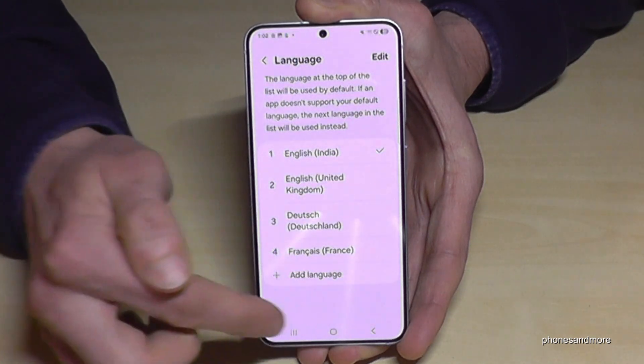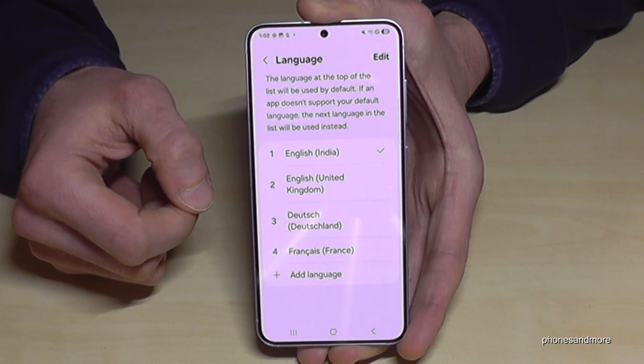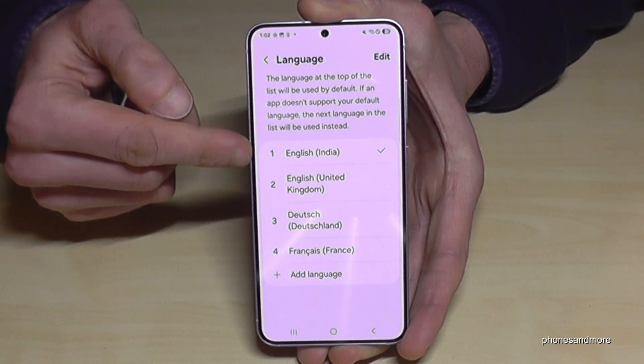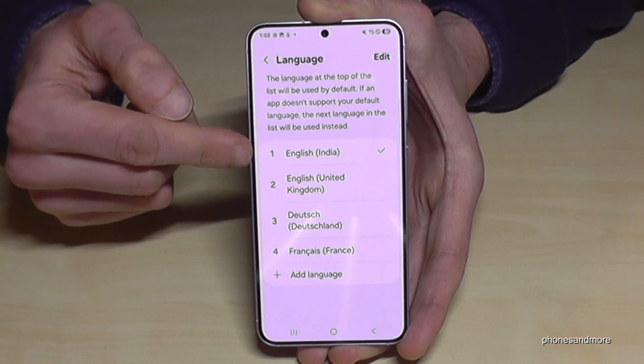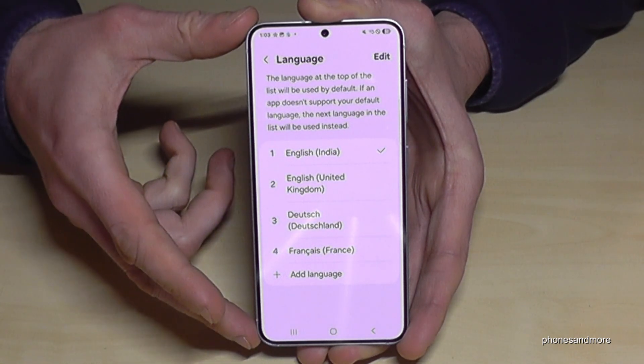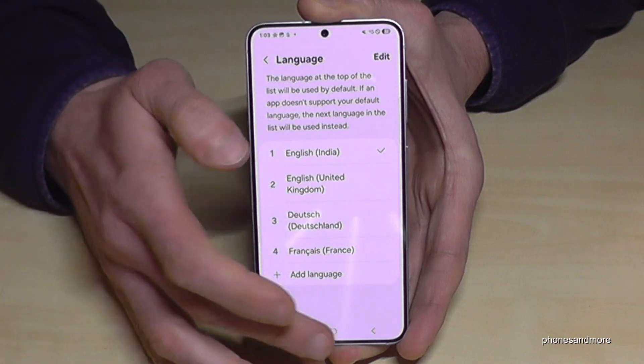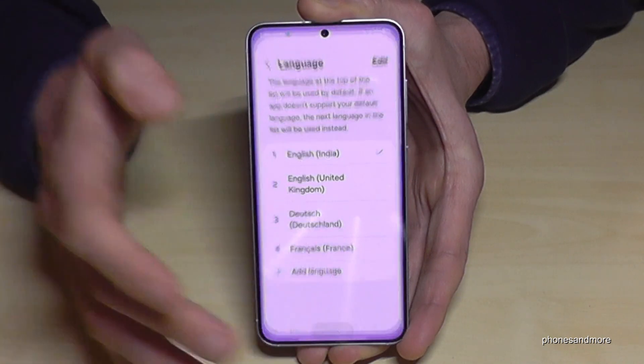Sometimes the option is further below if the text size is increased. Then your language becomes number 1, the main language of the phone — in my case, English with the dialect of India.